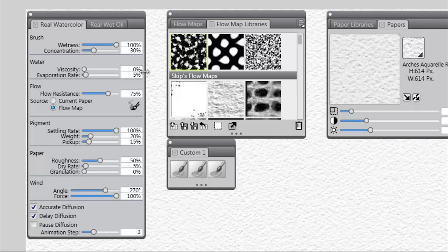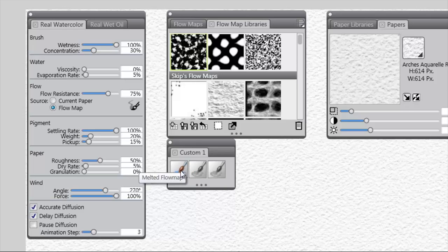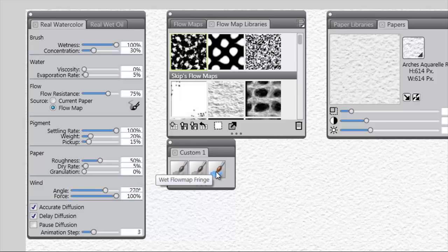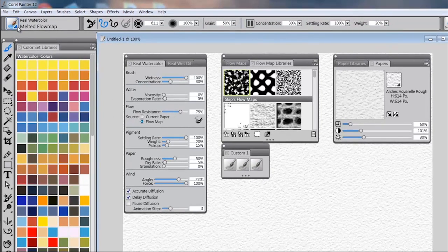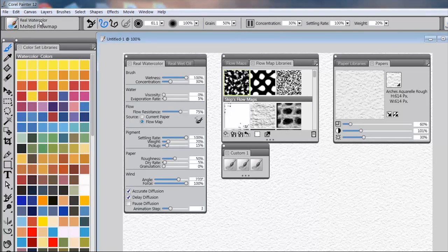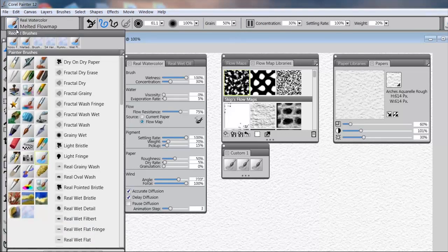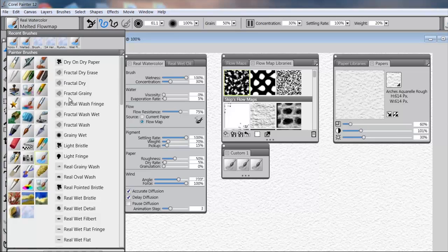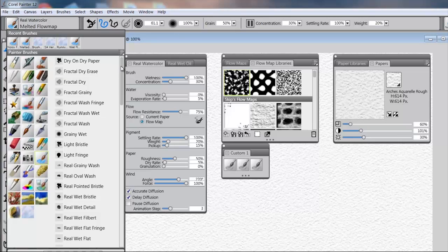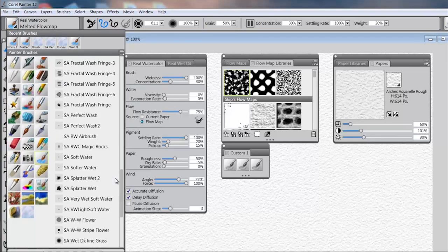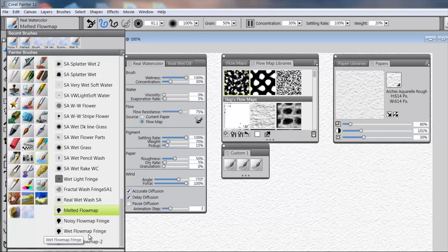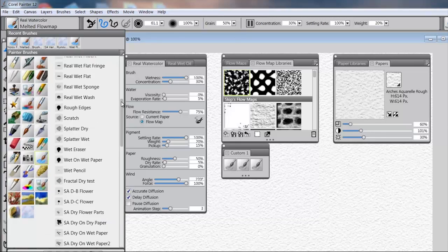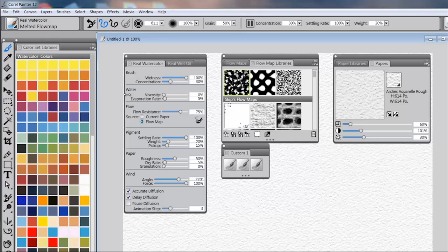Also, we got three new brushes. We have Melted Flow Map, Noisy Flow Map Fringe, and Wet Flow Map Fringe. You'll find those at the bottom of the real watercolor category. So if you go to the real watercolor category and come down to the bottom, you'll see Melted Flow Map, Noisy Flow Map Fringe, and Wet Flow Map Fringe. So let's take a look at how these work.